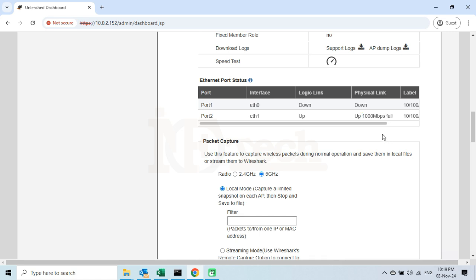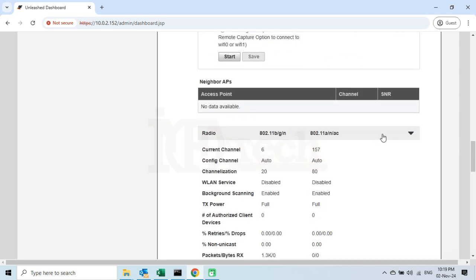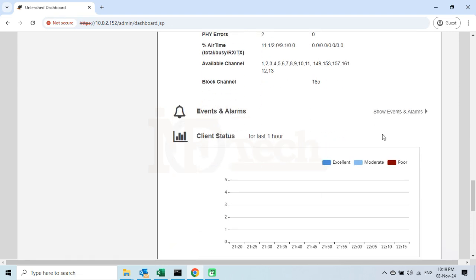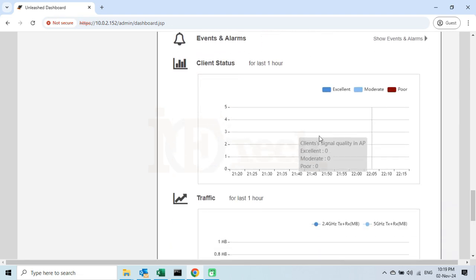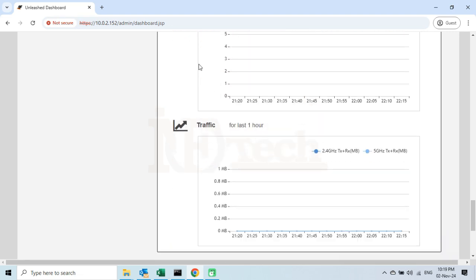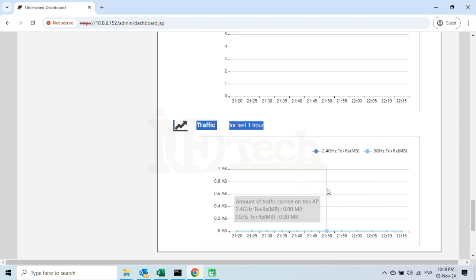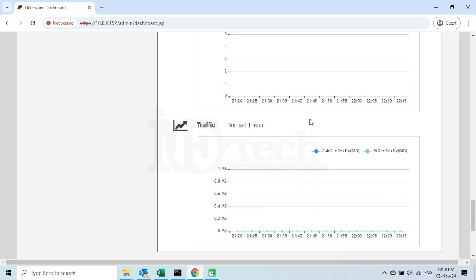If I scroll down further, there is an option which will tell us about the client status connected for the last hour. Similarly, under the traffic option, we can check the traffic generated by the users against each frequency — the 2.4 GHz and 5 GHz. It will show all the transferred and received traffic of the clients for the last hour.